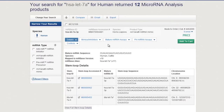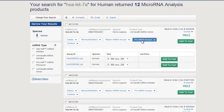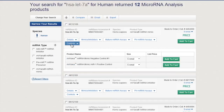Information on related TaqMan mature miRNA assays is just a click away, as is a TaqMan pre-mRNA assay. This tool also provides access to positive and negative controls.